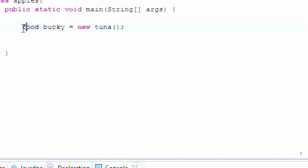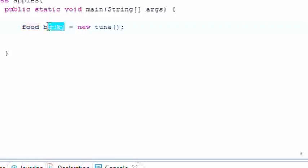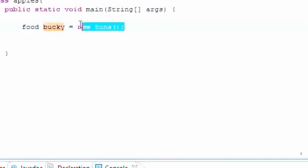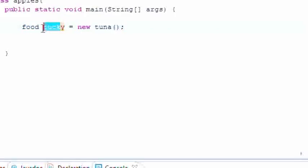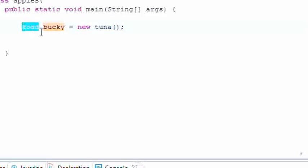For example, tuna since it inherits from food can be assigned to bucky. Pot pie since it inherits from food can be assigned to bucky.